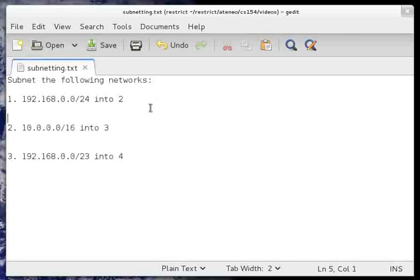Good evening. Today we learn how to subnet IPv4 networks. We have three examples here which we will compute, and we will use a quick strategy on how we could subnet networks easily.